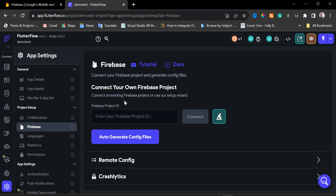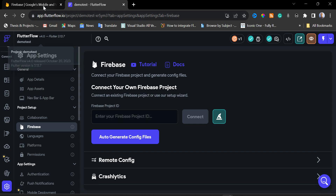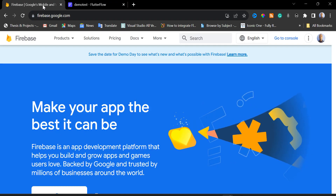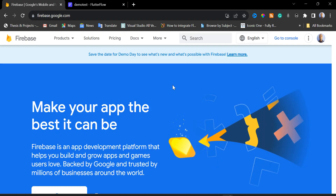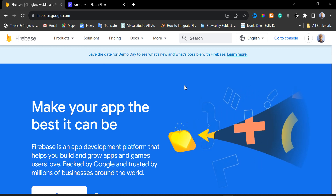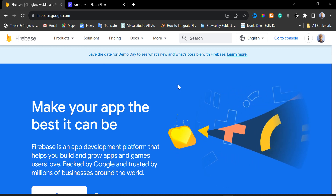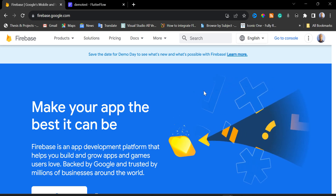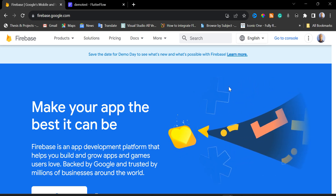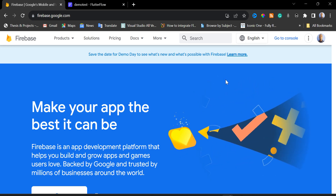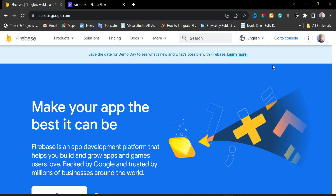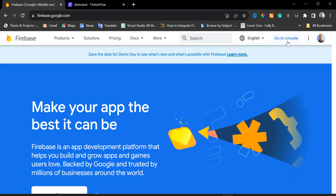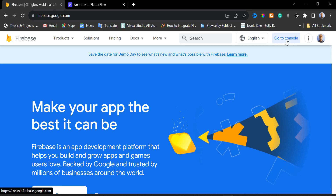We are going to head to firebase.google.com. If you don't have an account you can register and log in, but if you already have an account just go ahead and log in. I'm already logged in, so I'm going to click on 'Go to Console'.